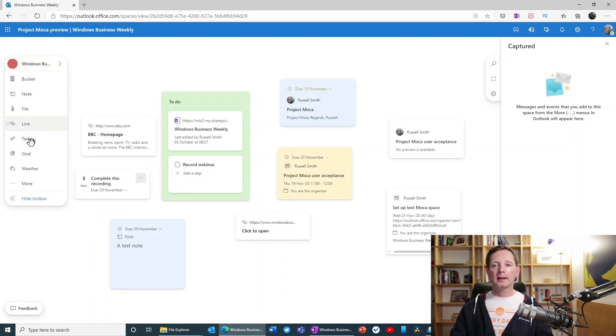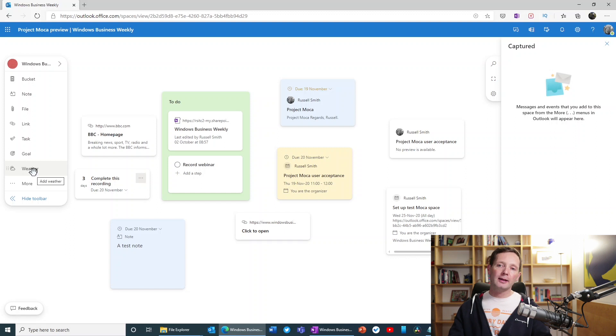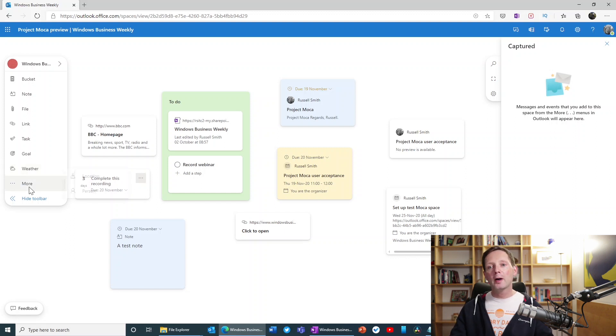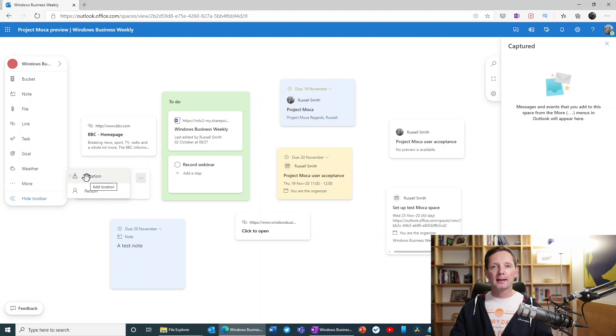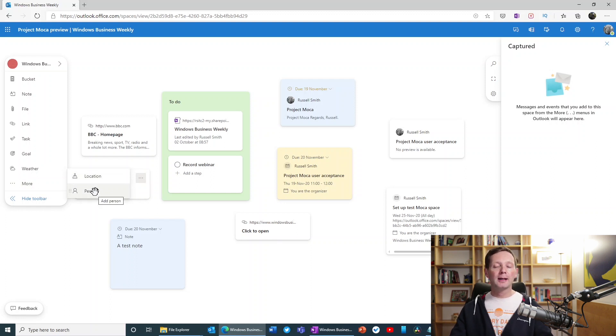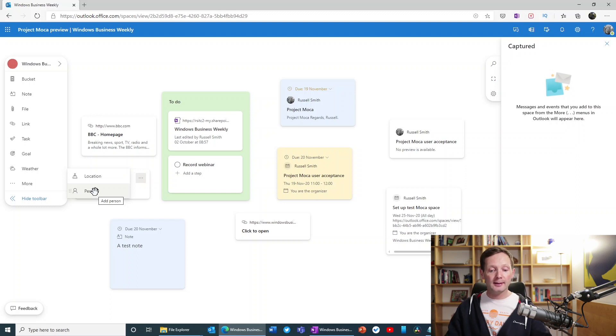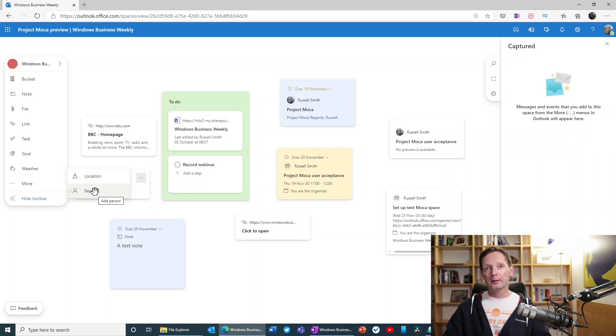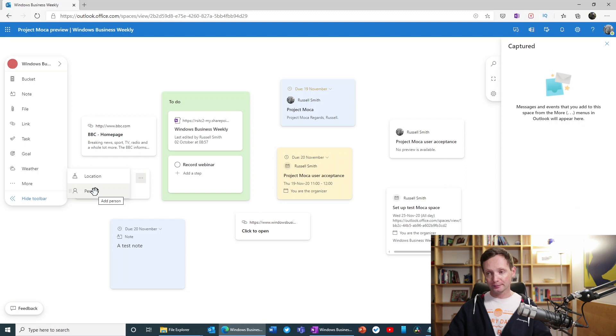So I'll go back. And there are various other things. I can add information about the weather. If I click more here, I can access mapping through location, or I can add a contact. So I can add a person to this space as well. So there's lots of different things that you can add here.